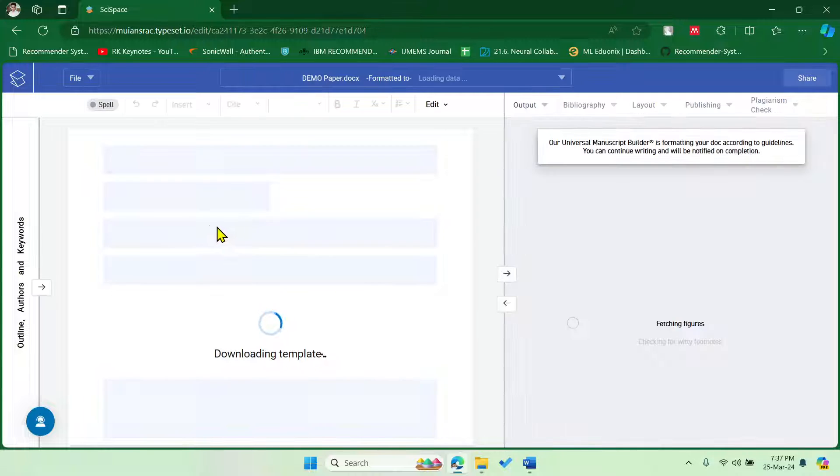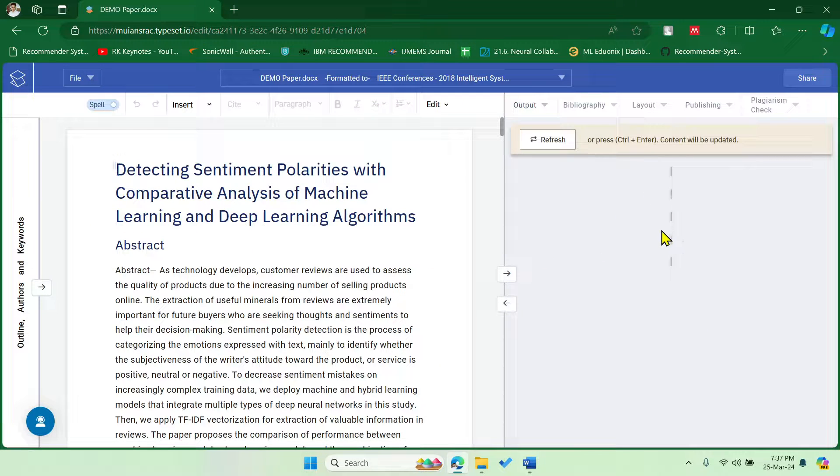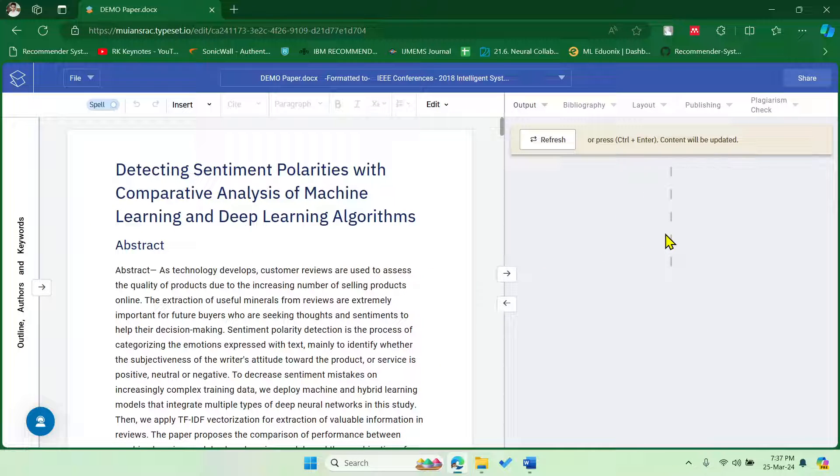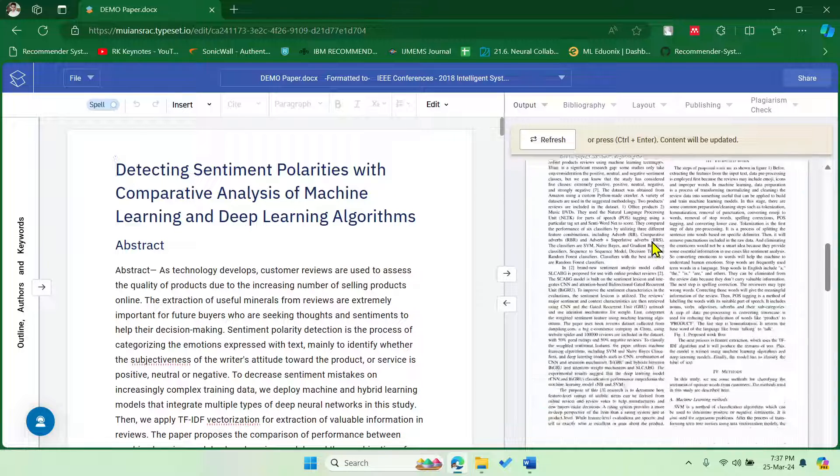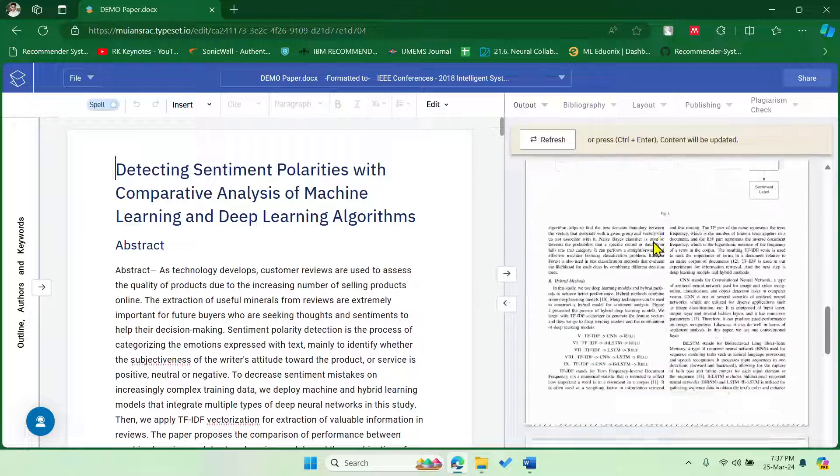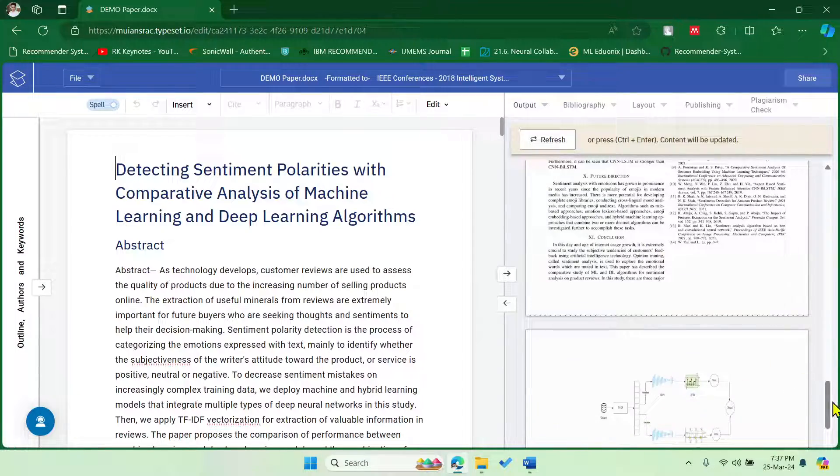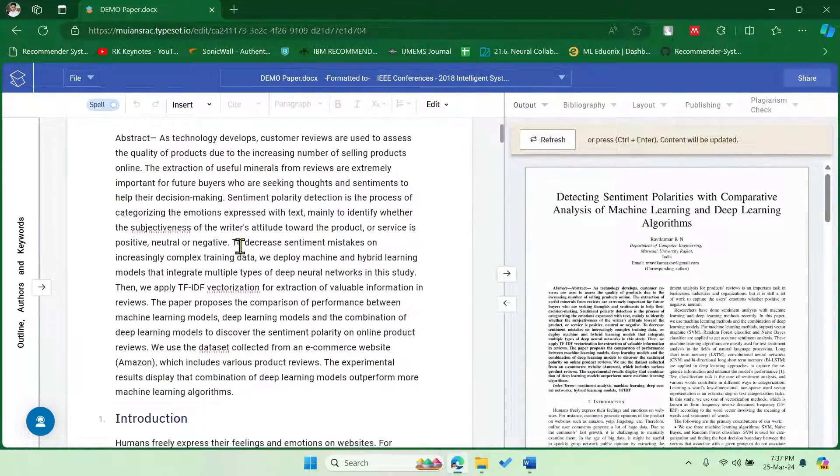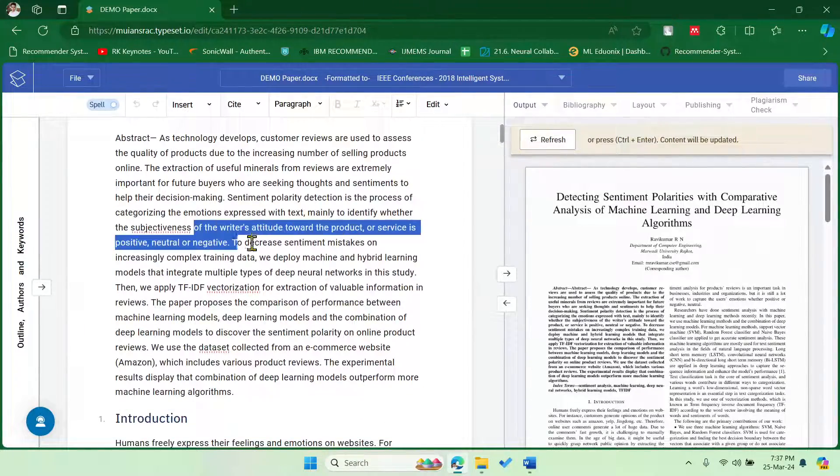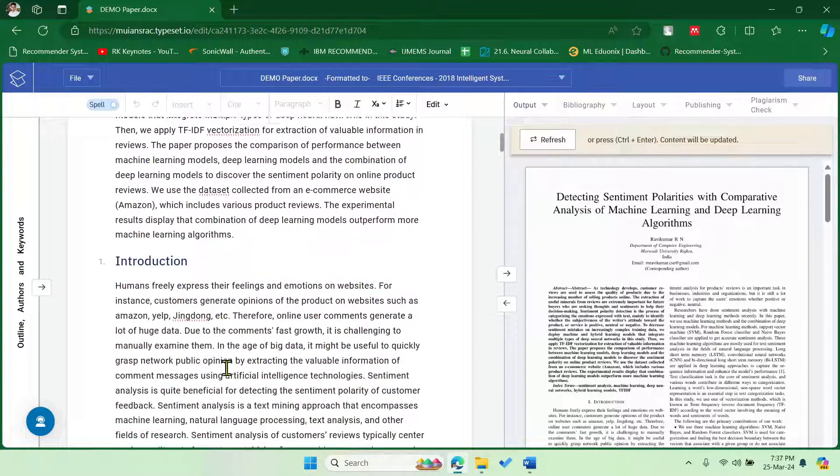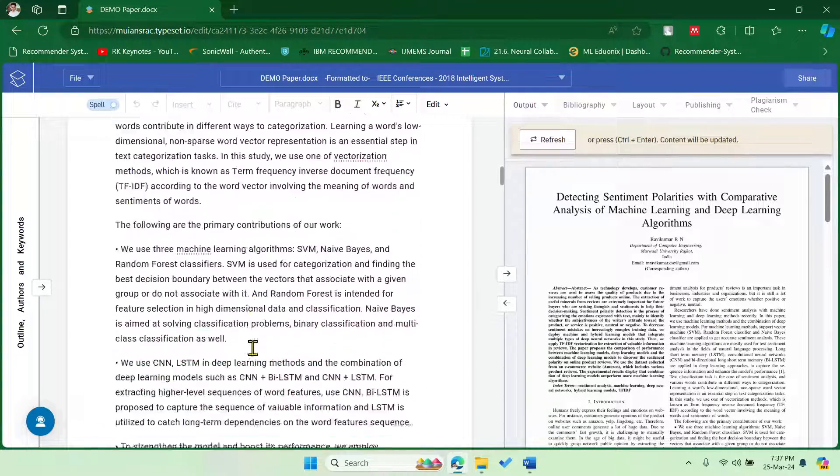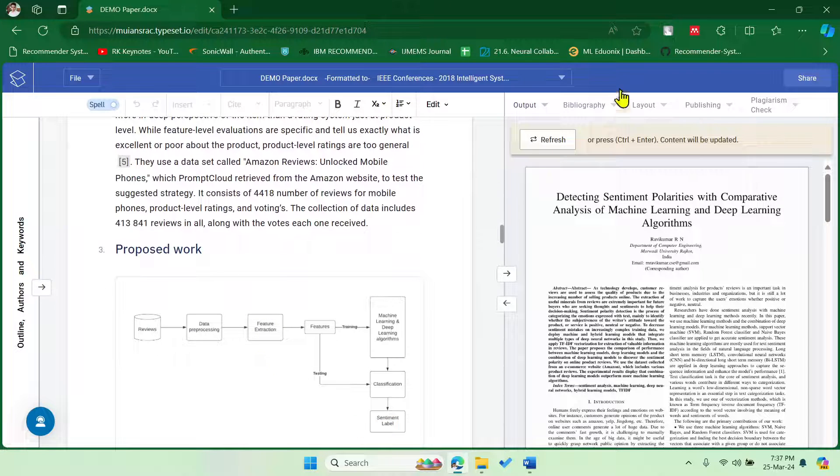All right, now it will load the Word document in the left-hand side and the right-hand side it will show you the converted file in the specific format which you have selected. Okay, and the here the thing is, it is the IEEE conference paper template, right? Okay, now if you wish to edit here or change something, you can do that and then you can refresh here so that it will get updated here.